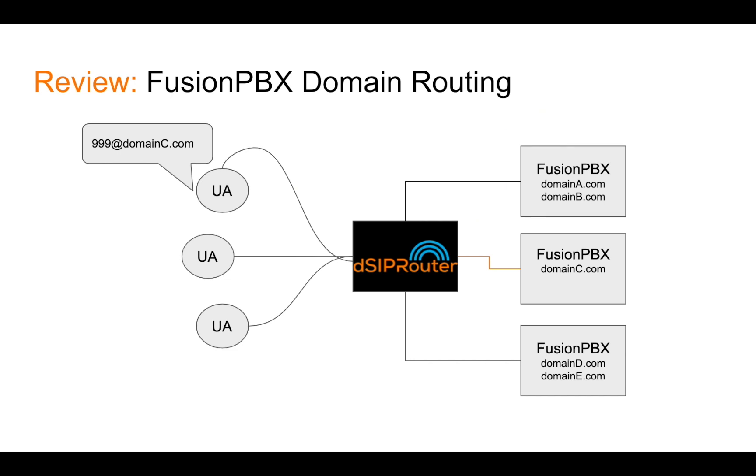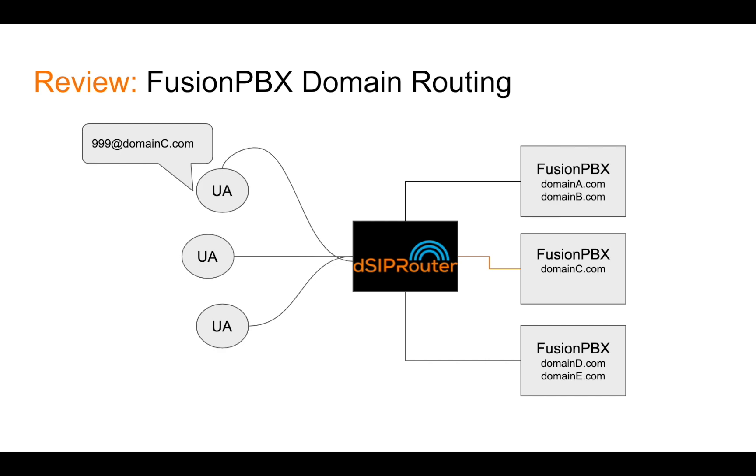Let's review what's the value proposition of using DSIP router with FusionPBX. The real value proposition here is that the beauty of FusionPBX is that it allows you to have multi-tenancy and it does that by allowing you to have multiple domains. So you may decide to have multiple FusionPBX servers or you may decide to just have one. It doesn't matter that DSIP router can handle one or more.